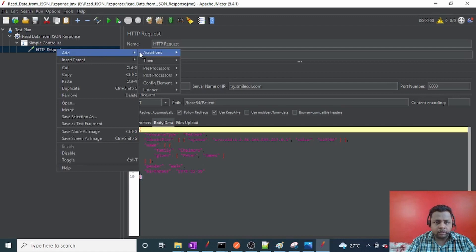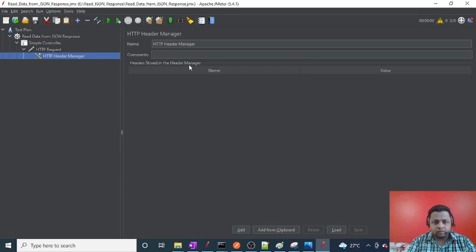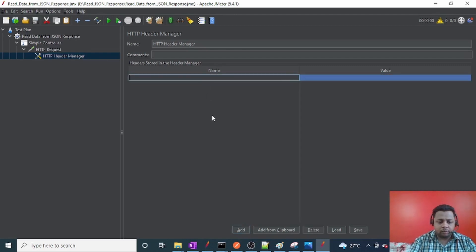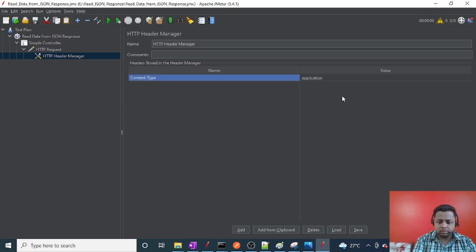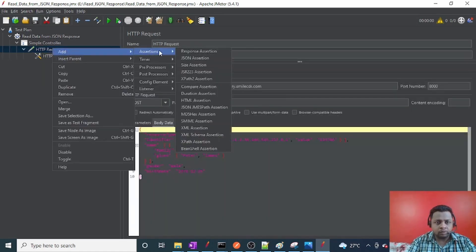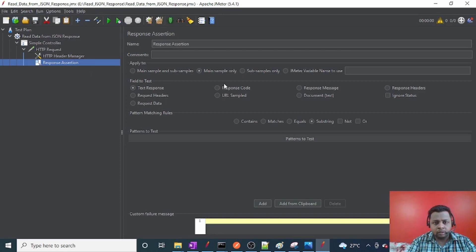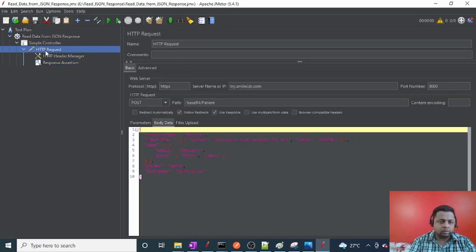For this request I also need an HTTP Header Manager. Right-click on the HTTP Request Sampler, click Add, then Config Element, then HTTP Header Manager. For this we need to pass the Content-Type as 'application/fhir+json', since this is a FHIR resource. I'll also add a Response Assertion so that at the end of execution we check that the response code is 201.